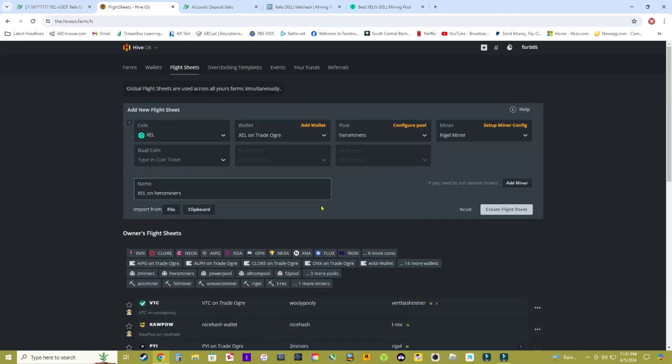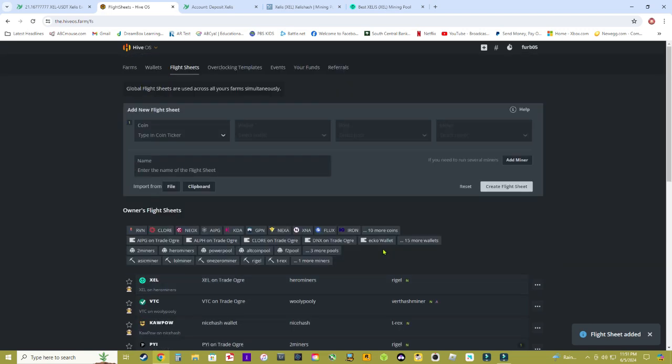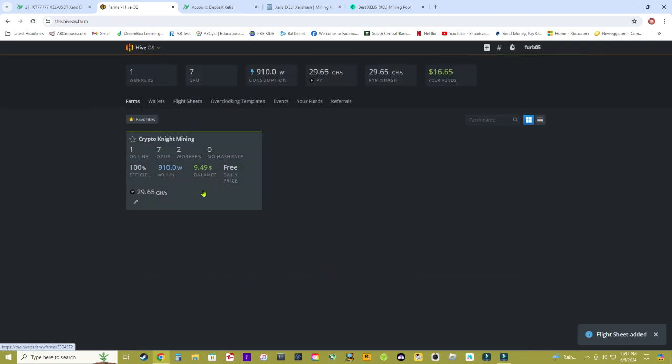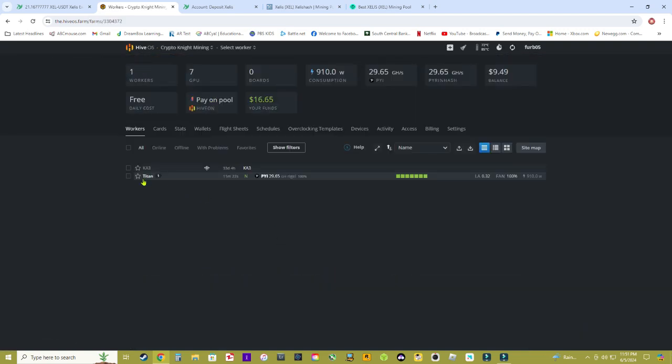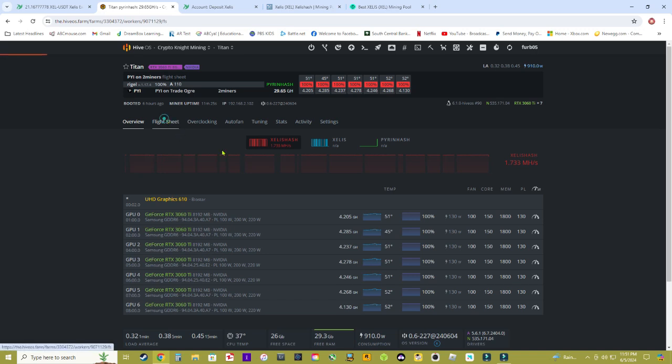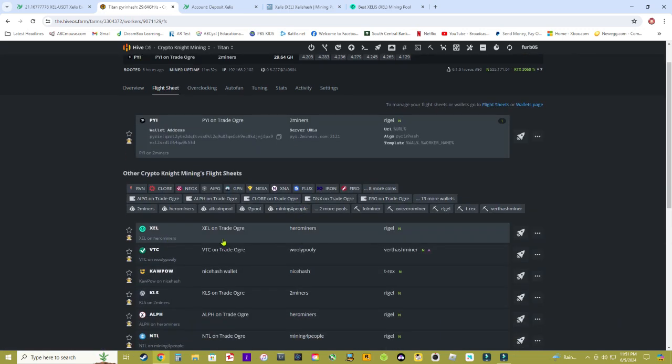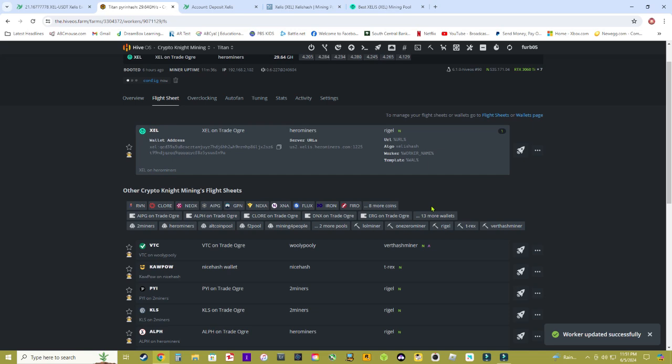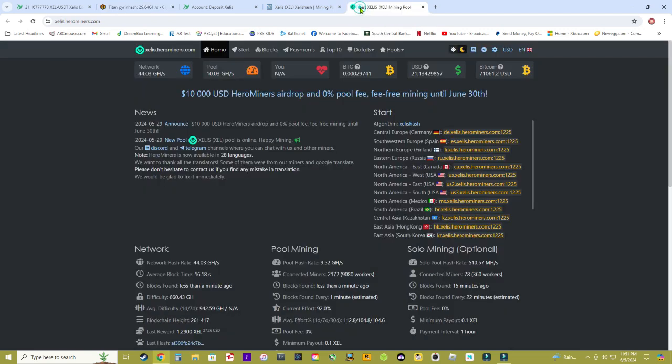Once you have that set up just go ahead and click on create flight sheet. Now that we've created the flight sheet you can go back over here to your farm. Click on your GPU rig or checkmark multiple rigs and go up here to flight sheets and go down and select the flight sheet you just created. Hit the rocket ship and boom that's it easy. Now I'm going to show you guys how to mine Zealous with Windows.